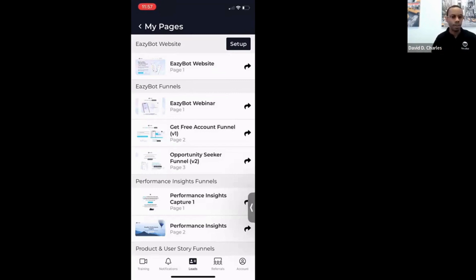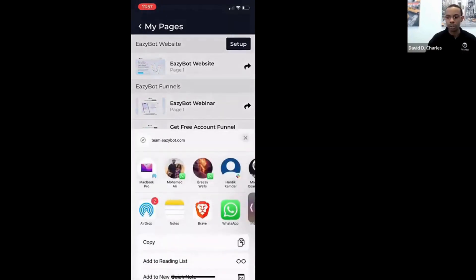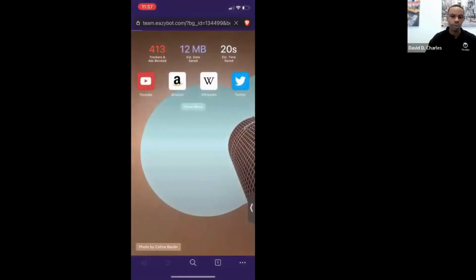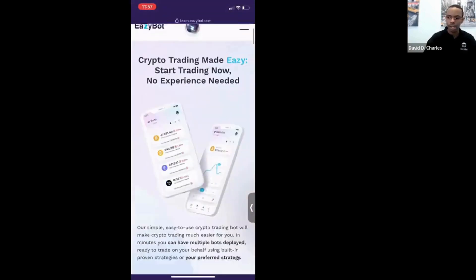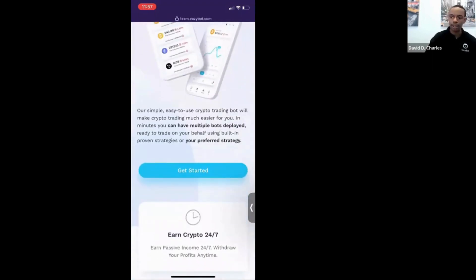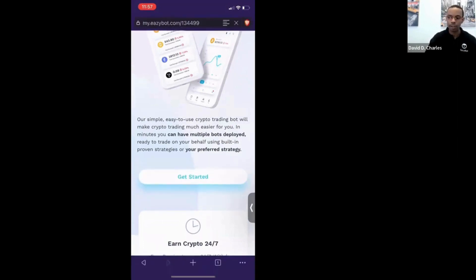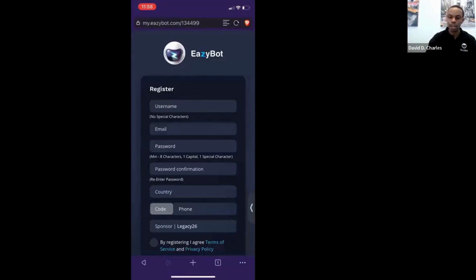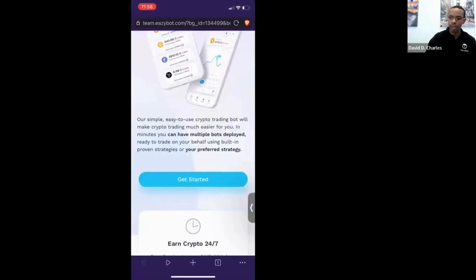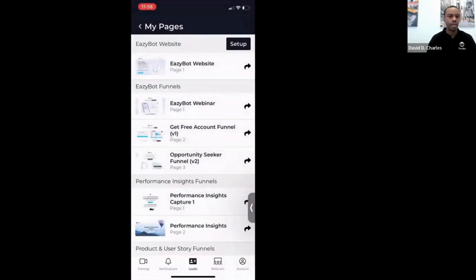The very first one at the top is the EasyBot website — a replica of the EasyBot.com site. If you want to send somebody to that site but have it link back to you, use this version. It has a Get Started button that EasyBot.com does not have. When the person clicks Get Started, it takes them to a sign-up page. When they sign up on EasyBot, you'll get notified right here in the app.